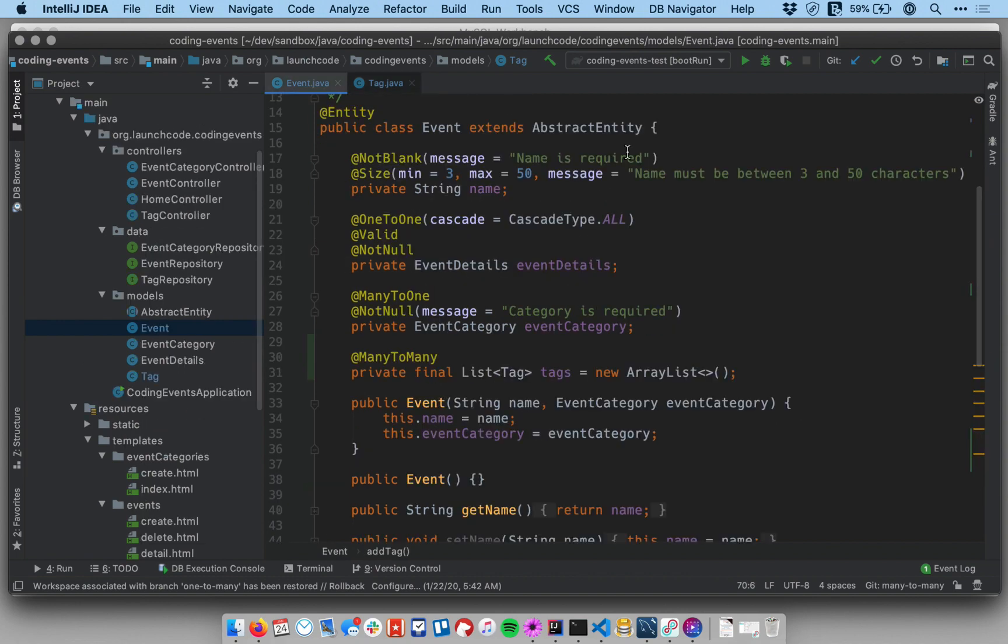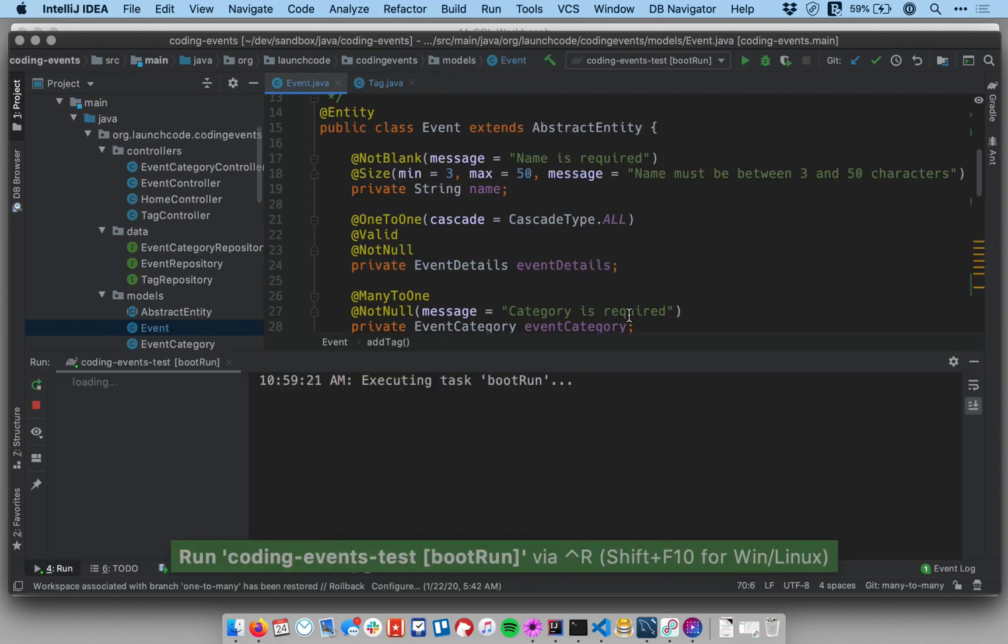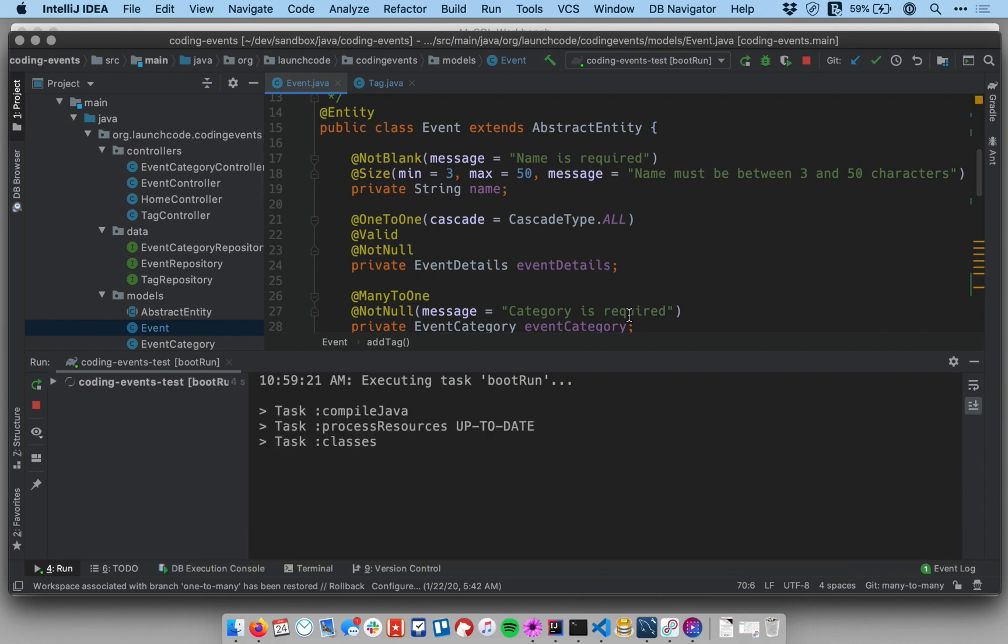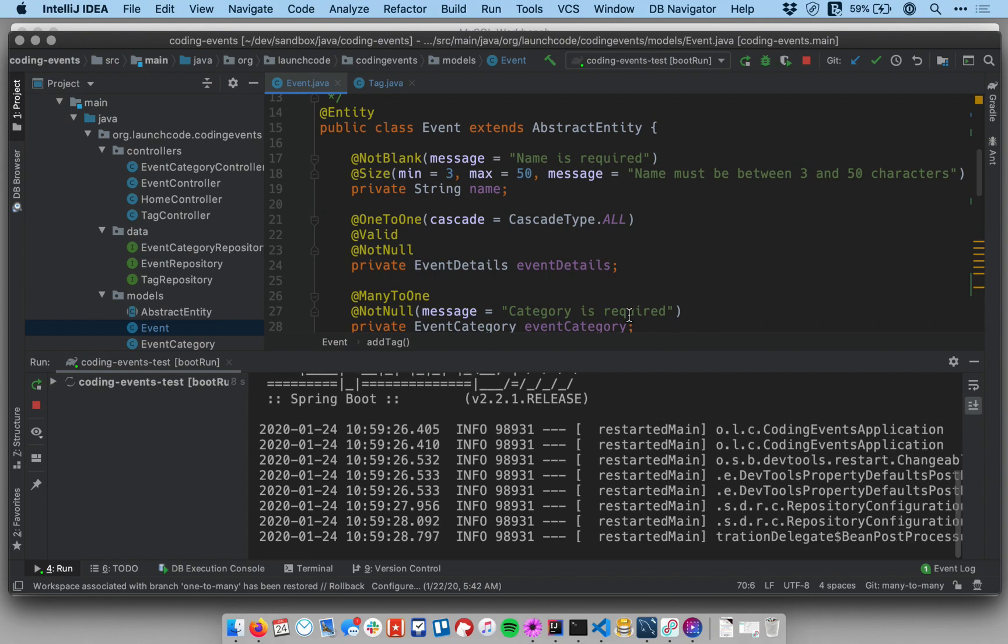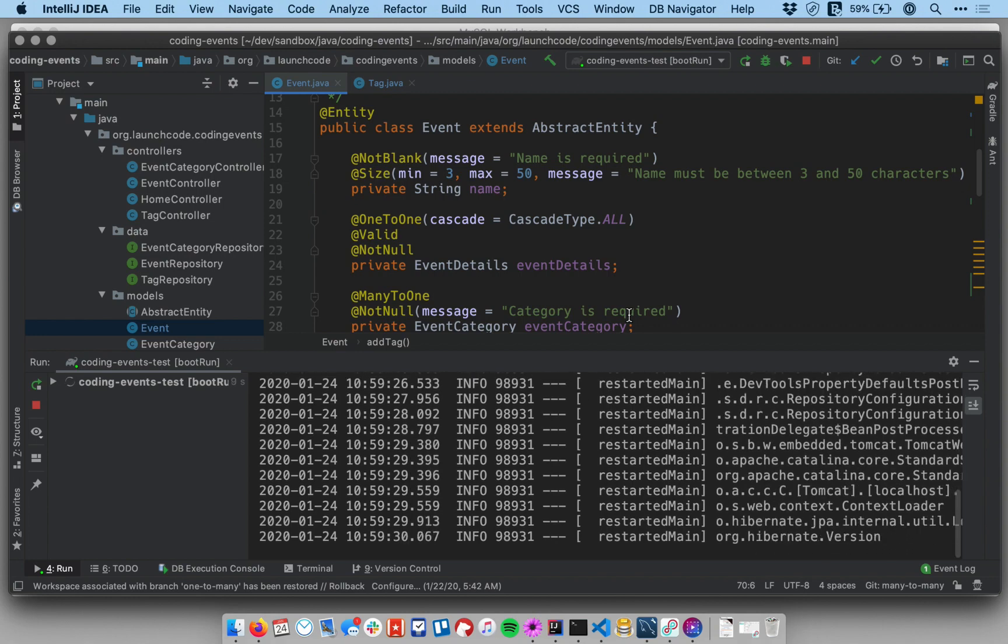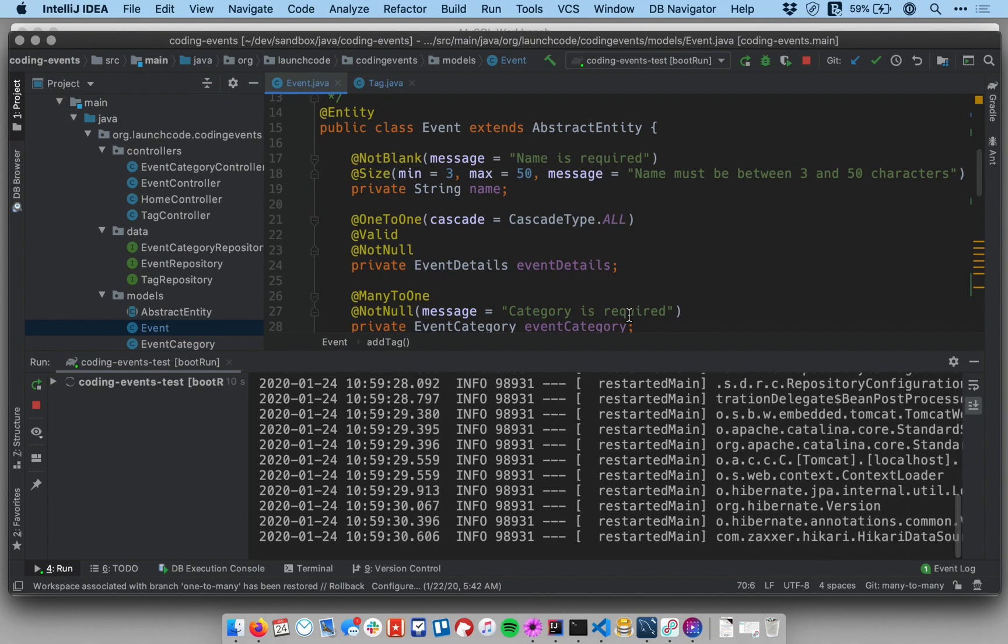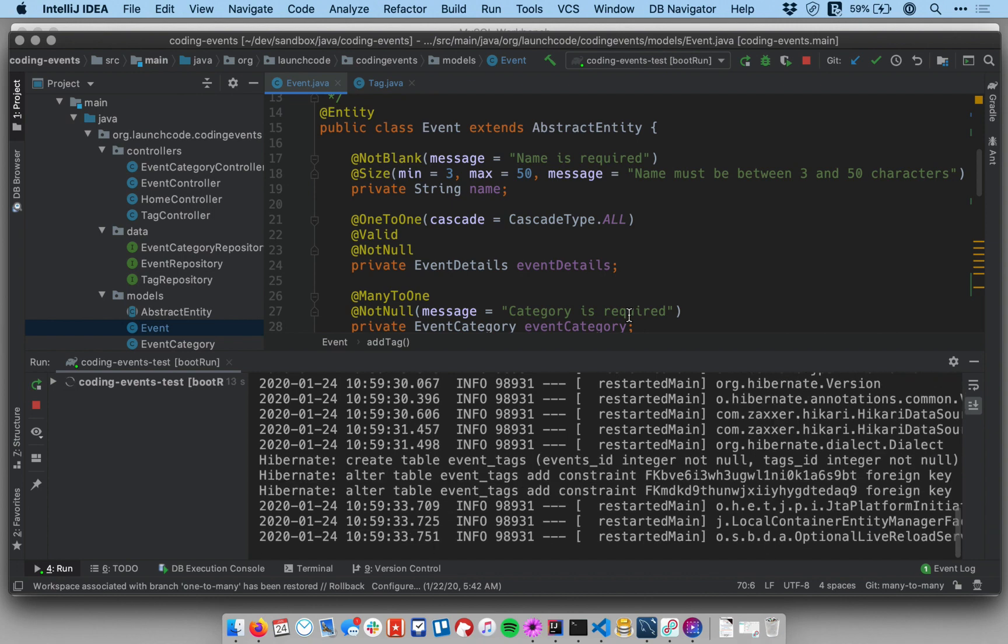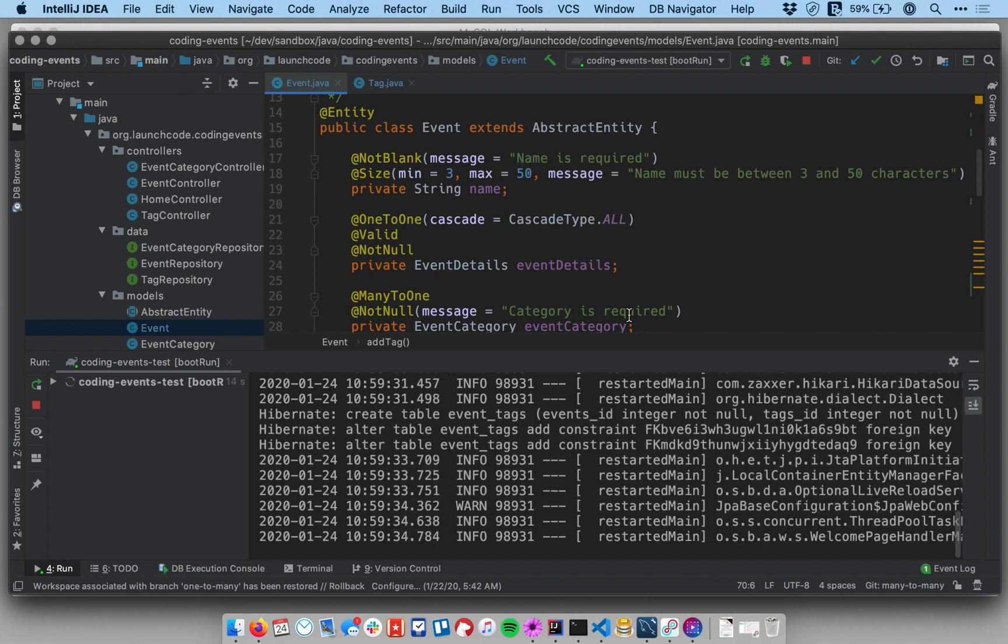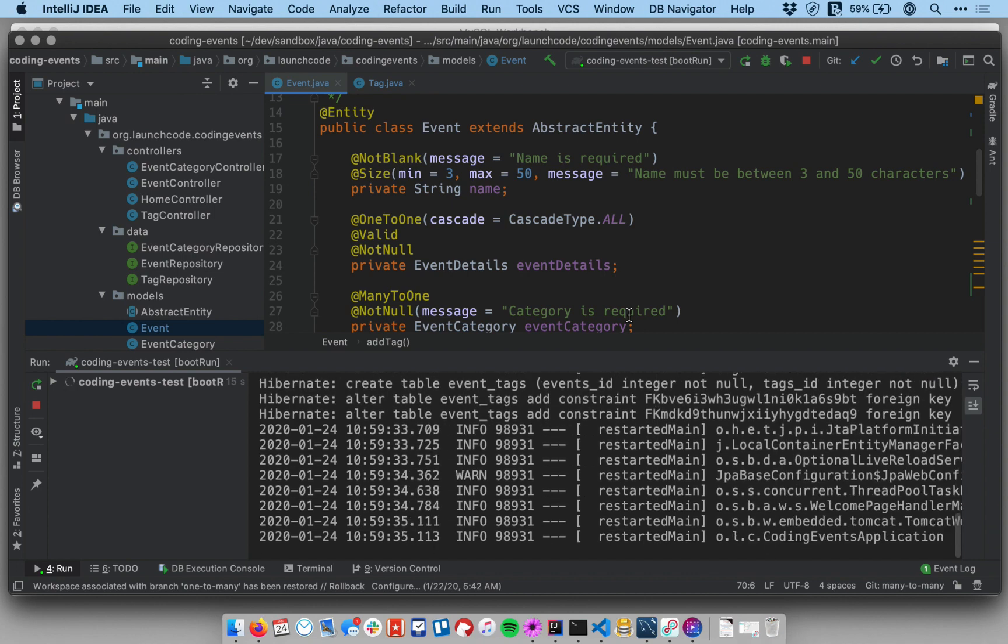Let me go ahead and start up my application just to make sure it does. As I mentioned before we're not going to be able to do anything with this relationship in the views yet, that's going to come in the next video. But starting my application up now will at least show me that the Hibernate configuration and JPA annotations and all that stuff are configured correctly. If they're not I will get an exception.